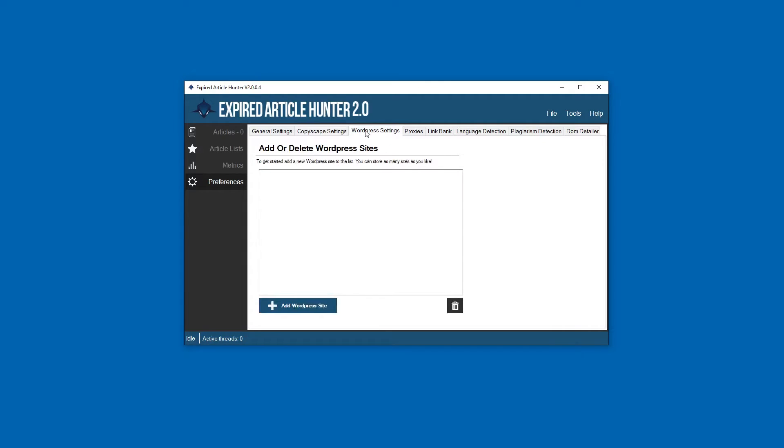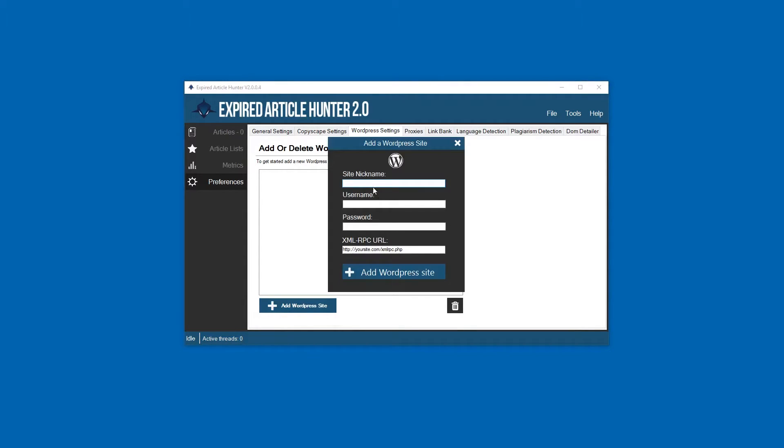WordPress settings - this is where you can add any WordPress sites that you have. You can add as many as you want.